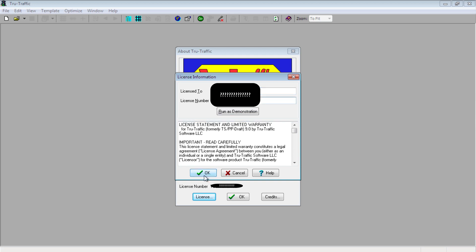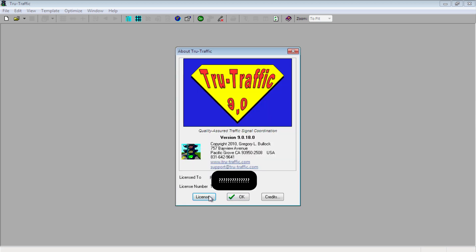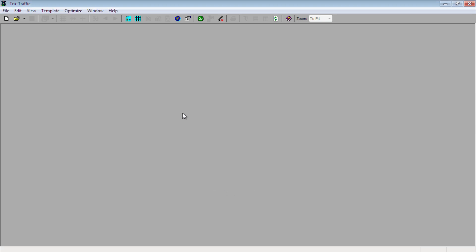Additionally, TruTraffic will alert you when you first start up if there is a newer version to download. I recommend keeping the software as up-to-date as possible as Greg Bullock, the developer, is constantly improving the software and keeping it as clean as possible. I am running 9.0.18.0.